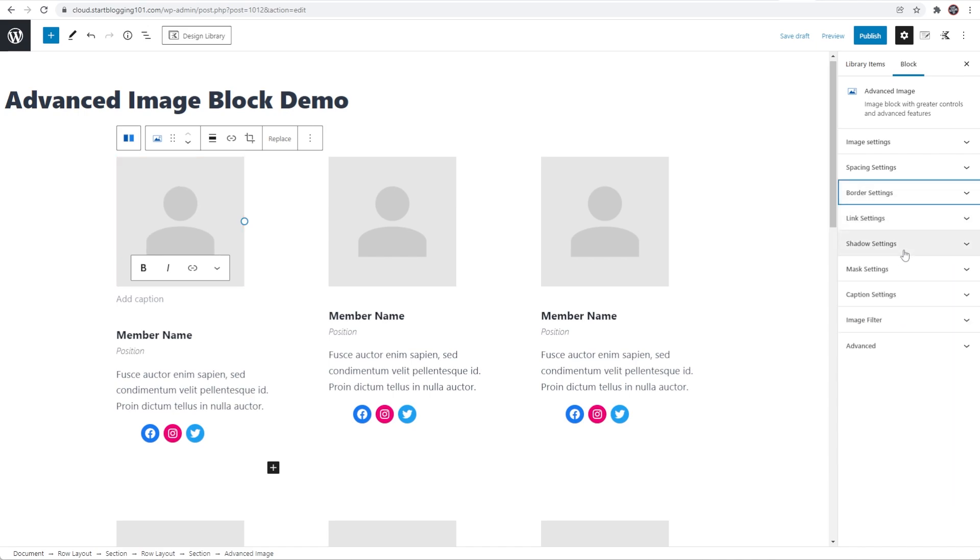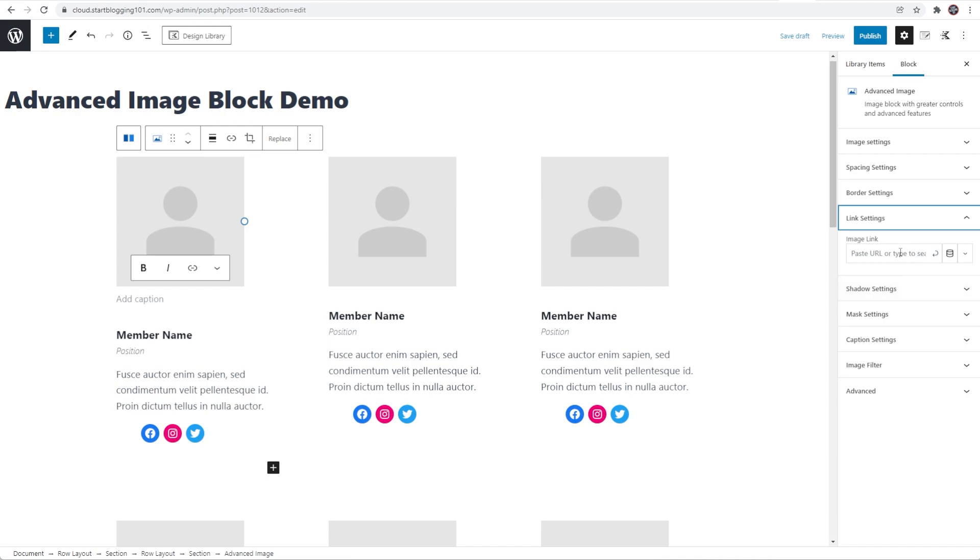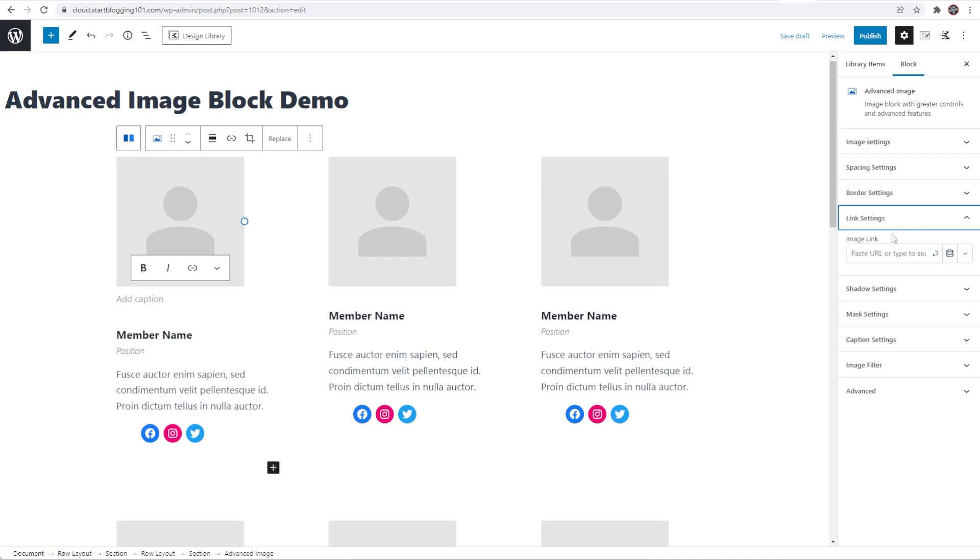Now let's look at link settings. This is pretty simple but you can just link to whatever you want for this image when someone clicks on this image. This also supports a dynamic link and so you'd be able to dynamically read in the link that this image links to whether it be to a post or whatever. So that's really sweet.